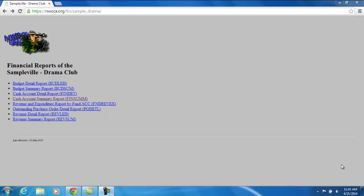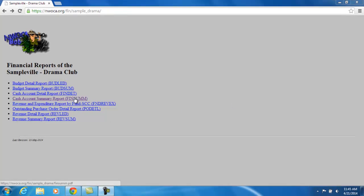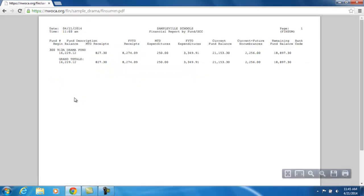This video is going to explain the FinSum report. You'll notice in my example, the Drama Club Advisor has access to a FinSum. So when I click on this link, it's going to display the FinSum report in PDF format.